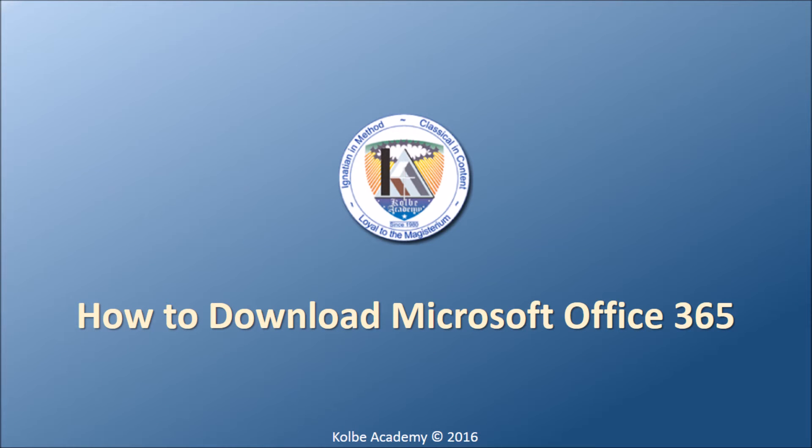This video shows you how to locate and download Office 365 using your MyColby email account.